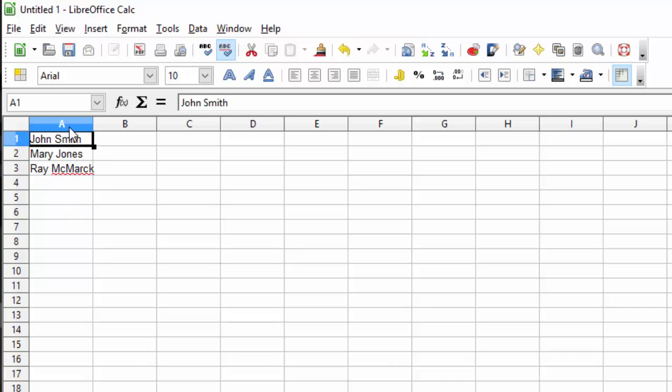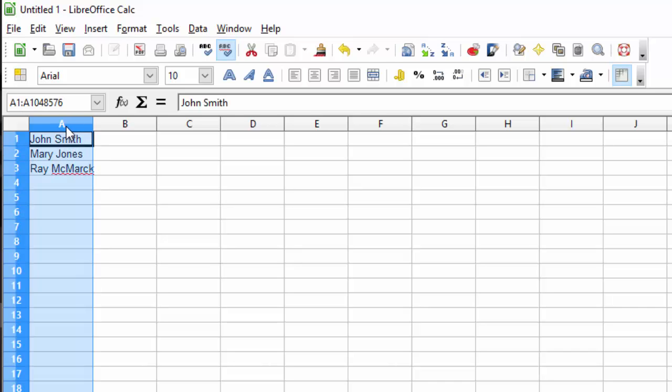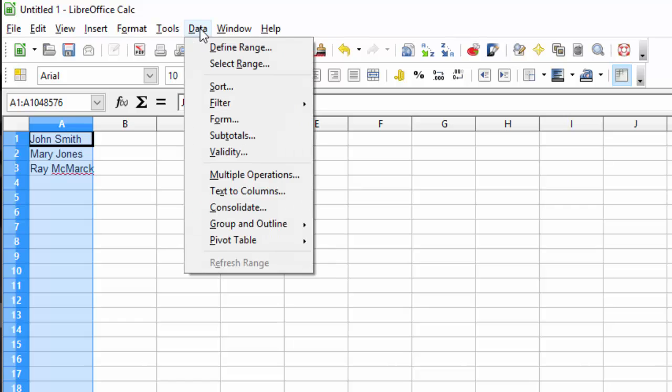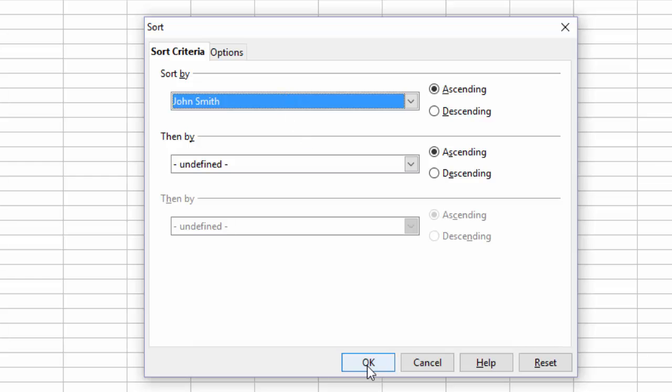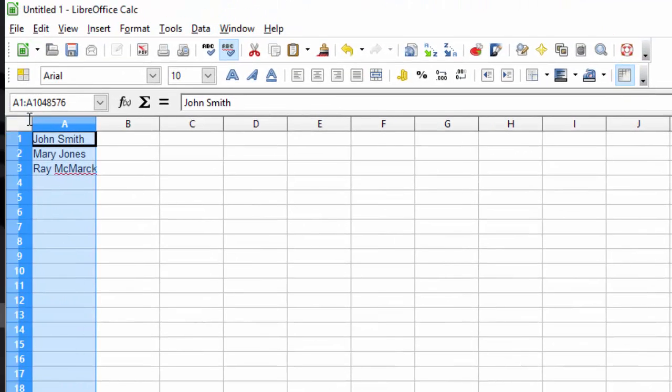Now select the whole column by clicking on A. Let's sort these names alphabetically. Click on data, come down to sort, and sort by the name. We'll see that it now goes in alphabetical order.